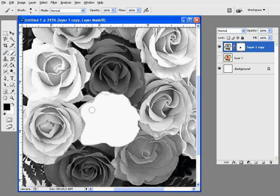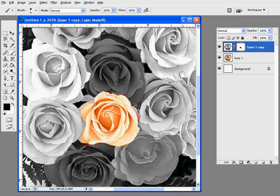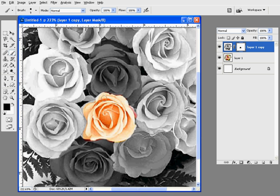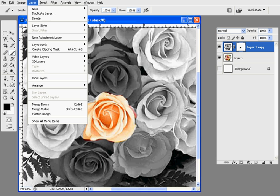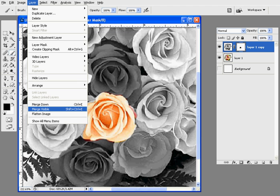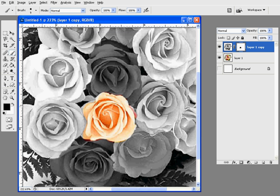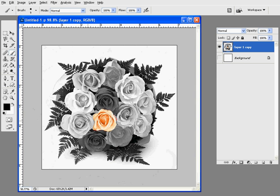And then what I usually do is shut off the background layer, select Layer, Merge Visible, and now I have one layer where I have black and white and color.